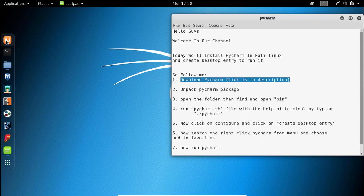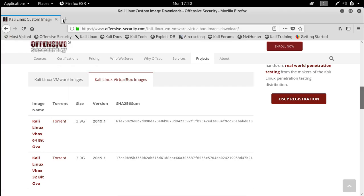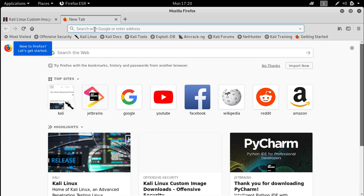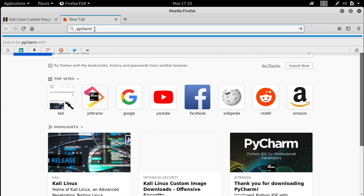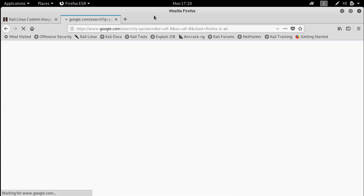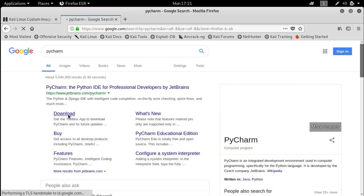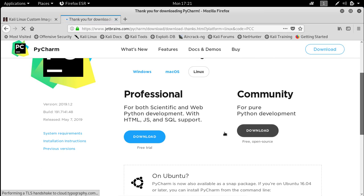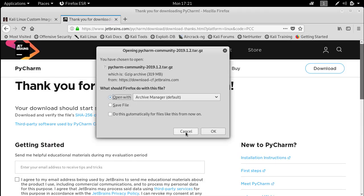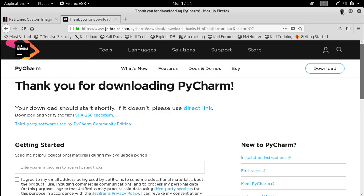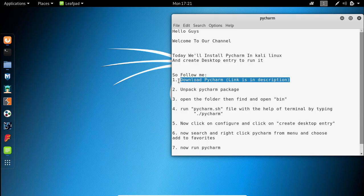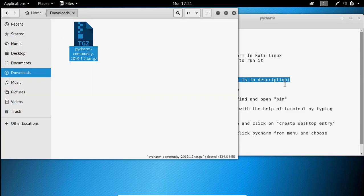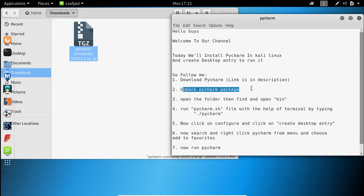Download PyCharm, then unpack the archive package.